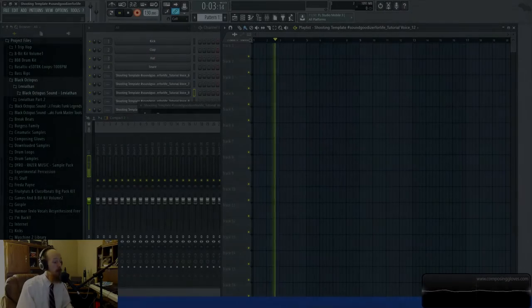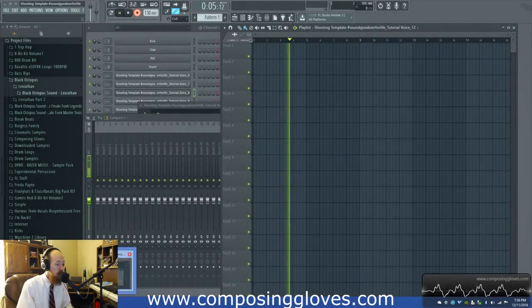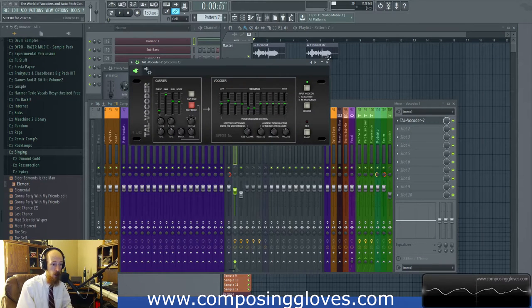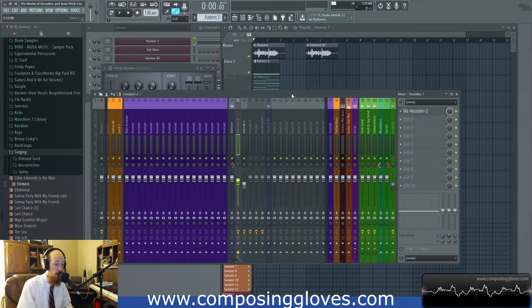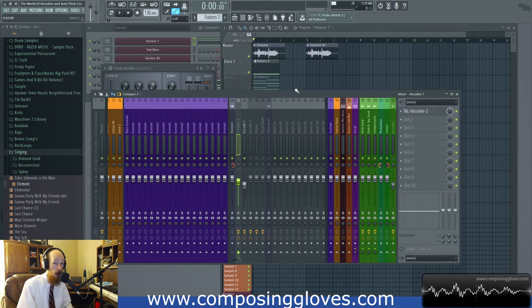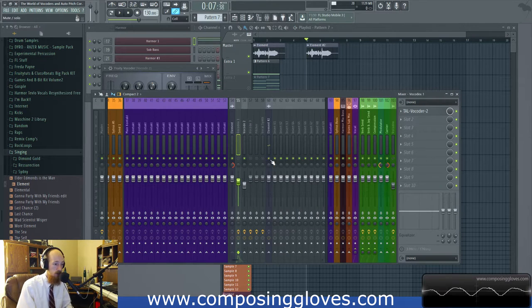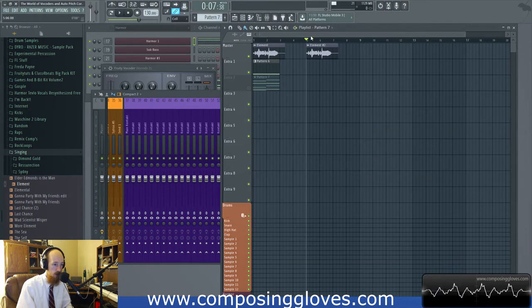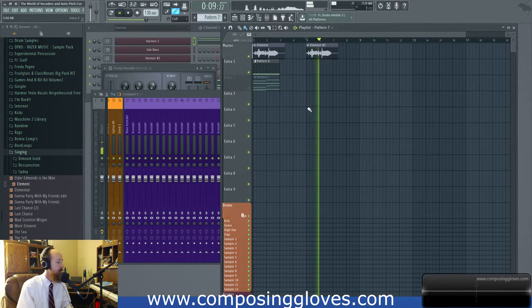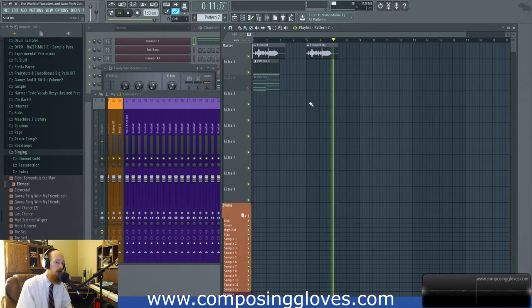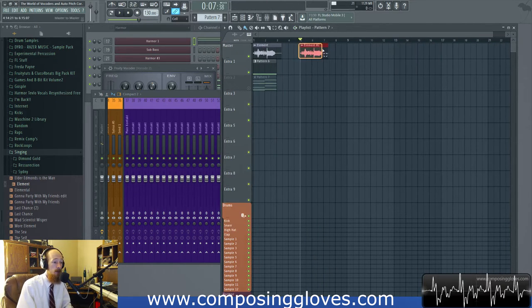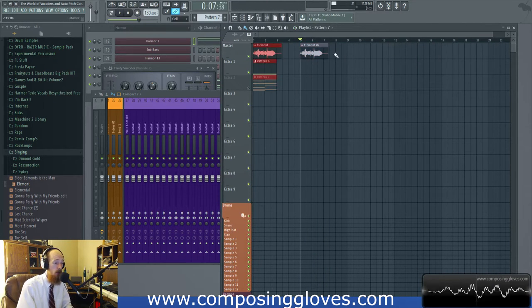Hey, Composey Gloves here. Today we're going to be looking at vocoders and real-time pitch correction using MIDI, automatic pitch correction detection, and all that sort of thing. I have here a piece of audio — that's what we're going to use as a carrier wave.